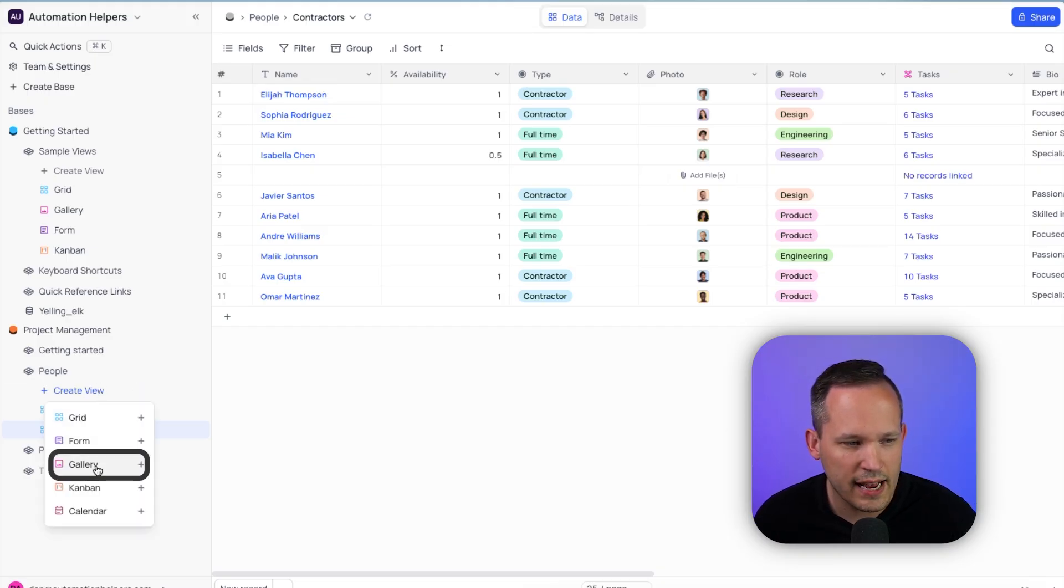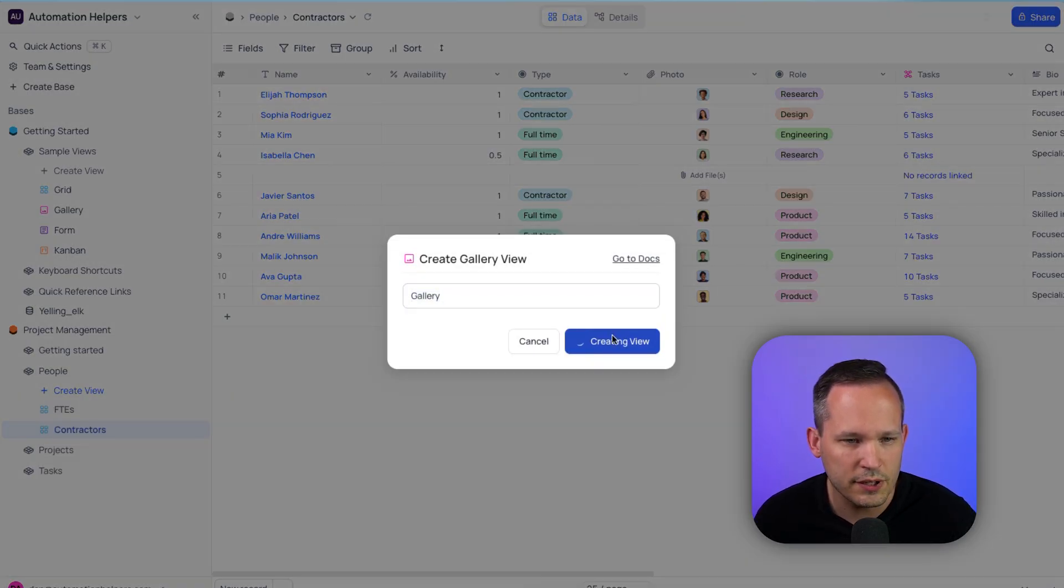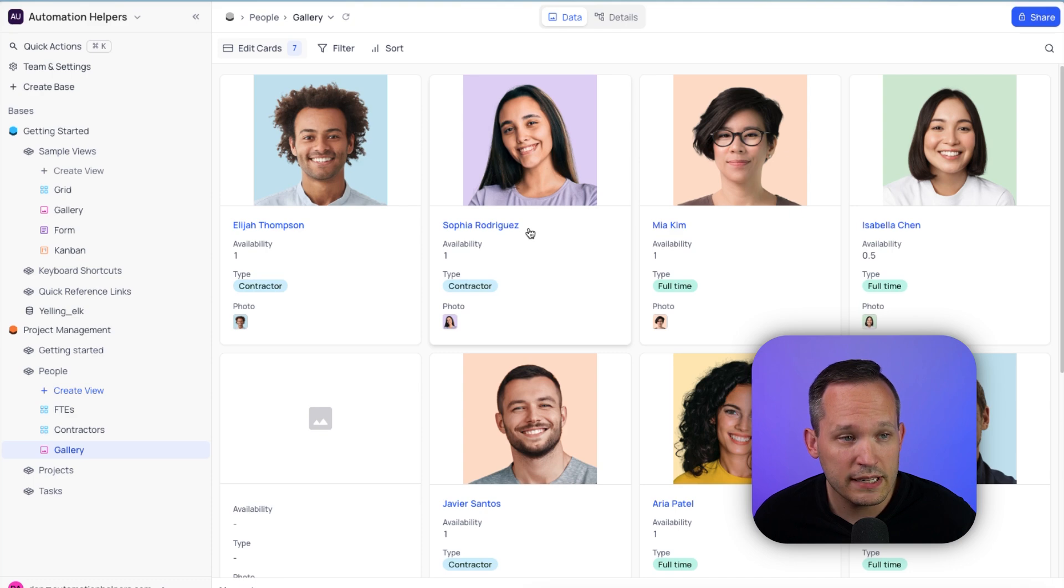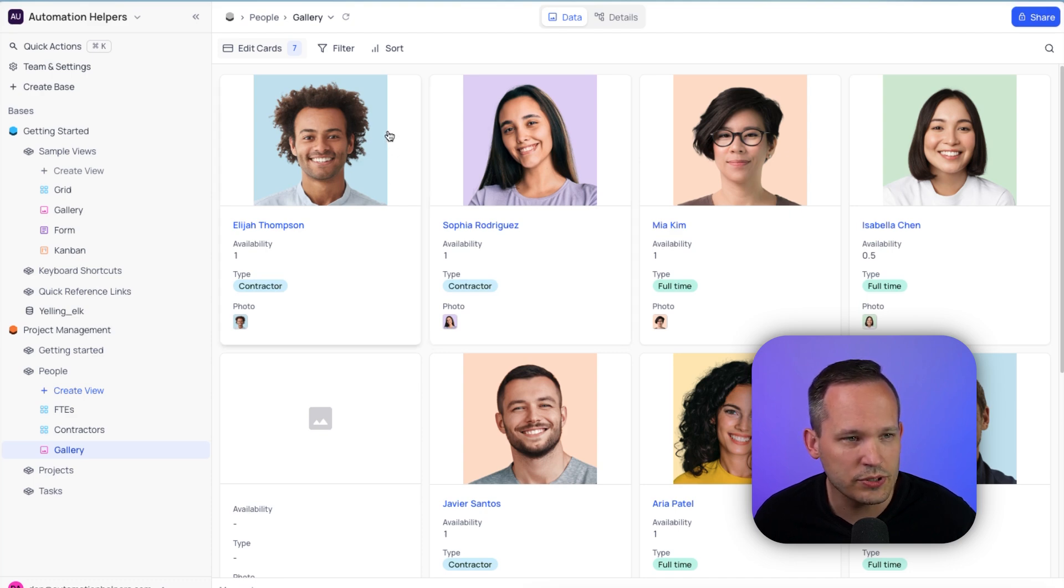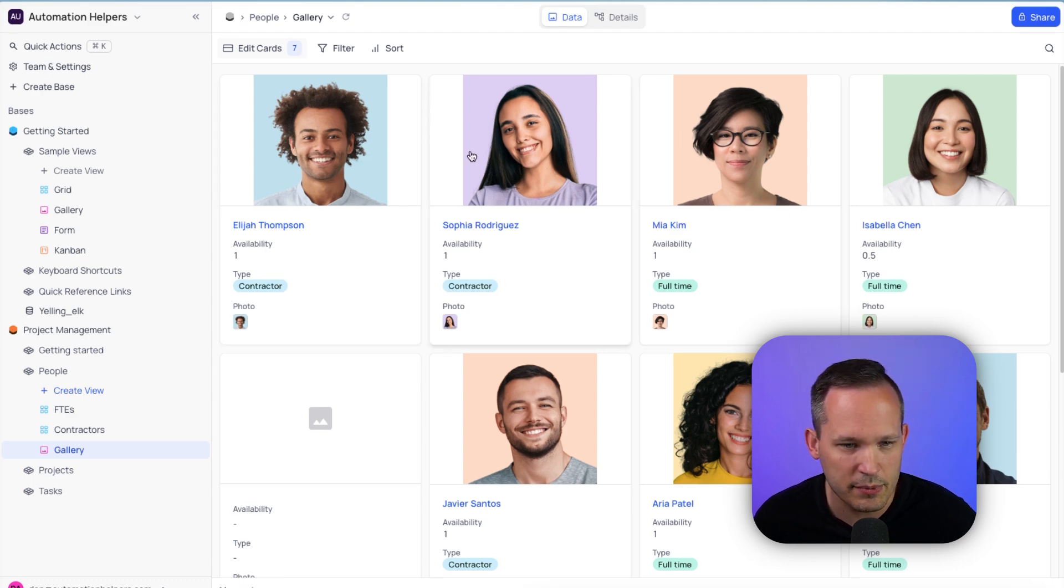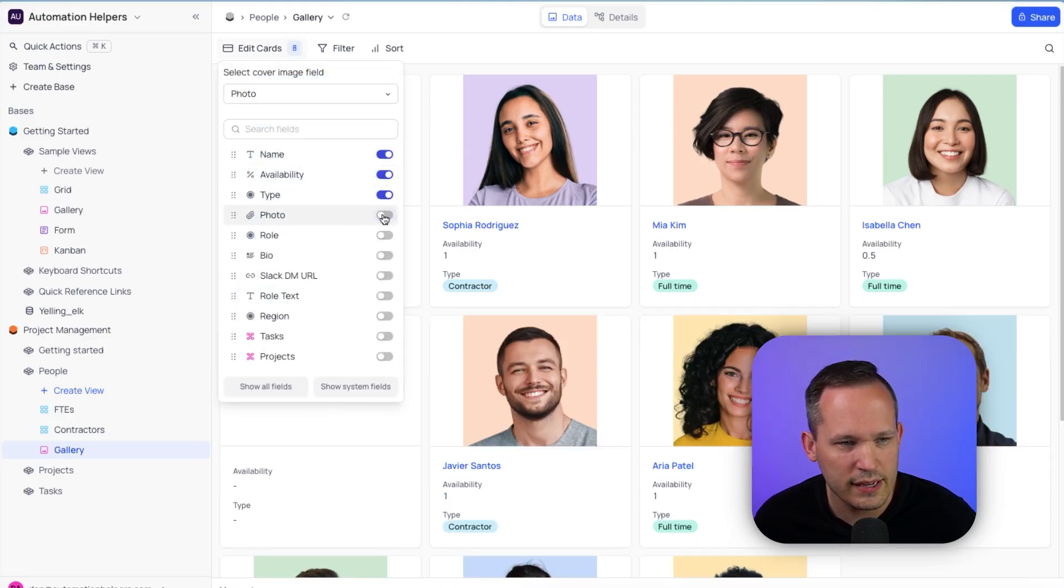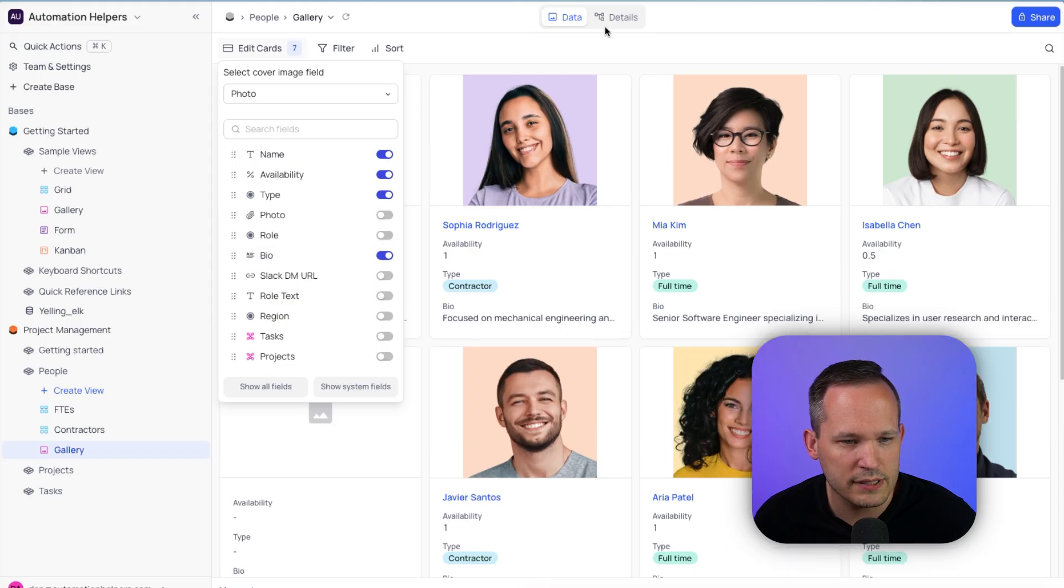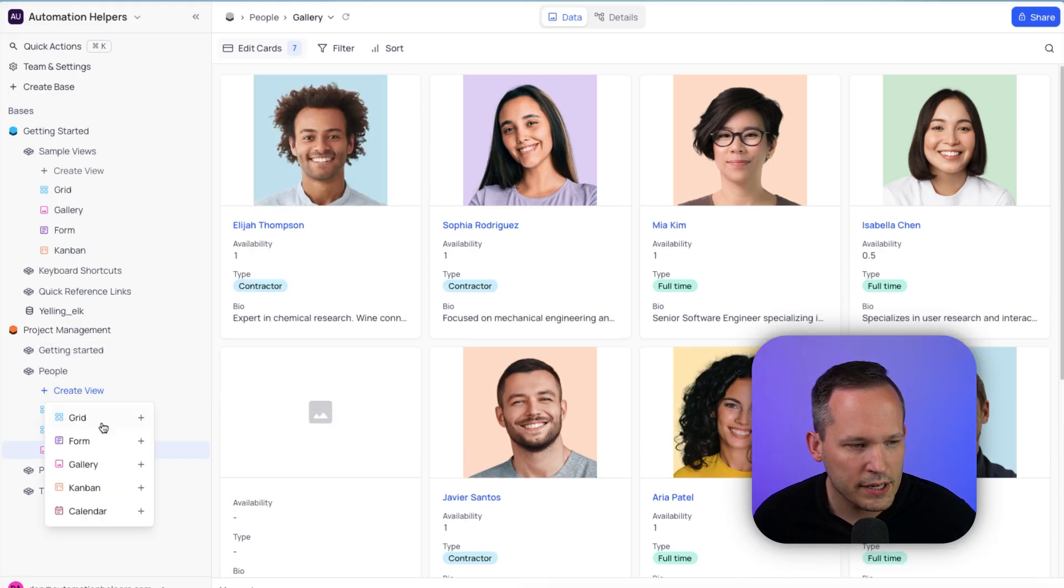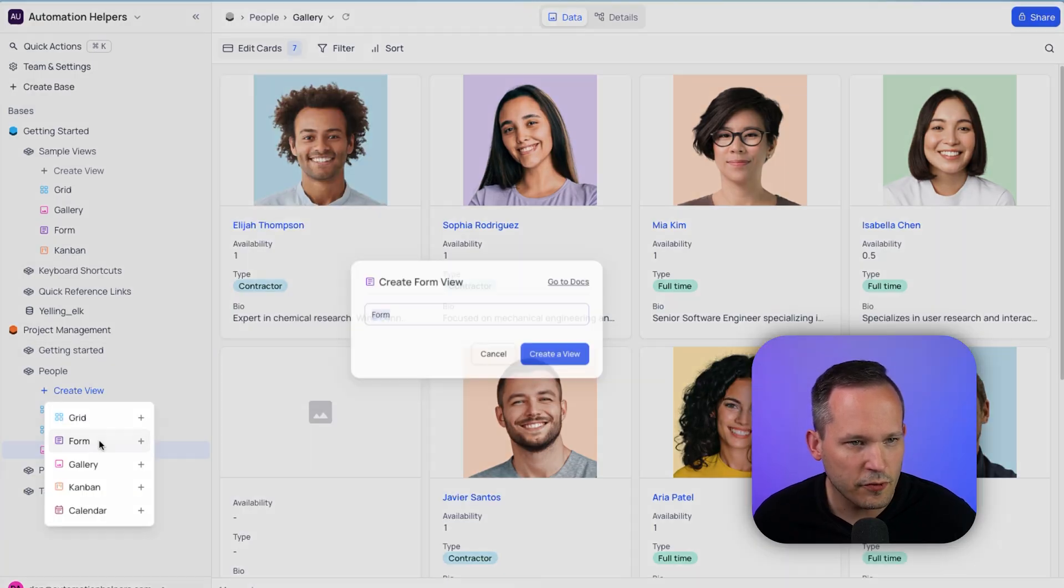So let's see what this looks like if we want to try a different view. Let's choose a gallery, create the view. And this looks pretty nice. Automatically, it was able to detect which field we're using for the attachments to display their images. And if we want to, we could edit which fields are showing, like we wouldn't want to show the photo twice. Maybe we want to show their bio instead.